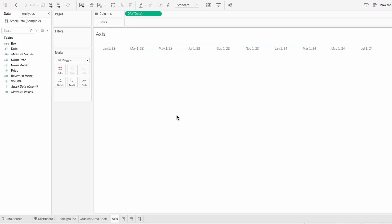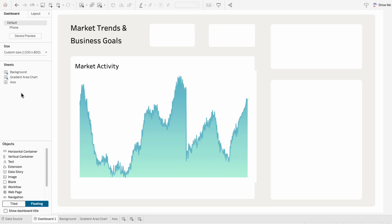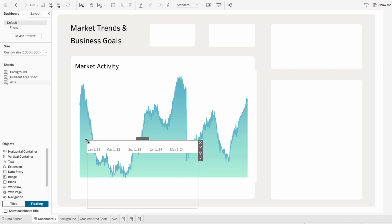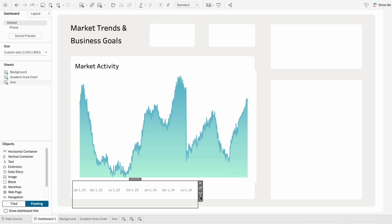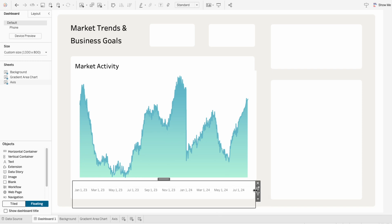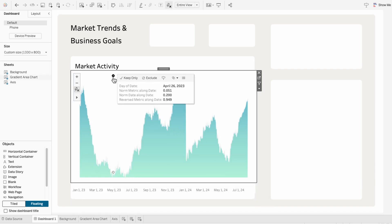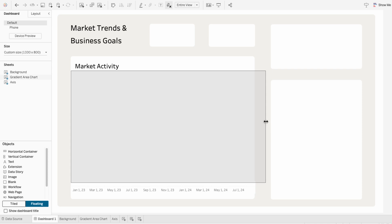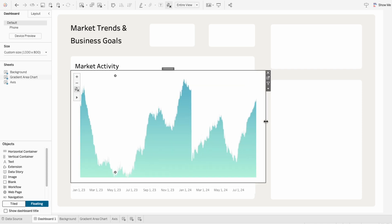Then on our dashboard, I'm going to add our axis worksheet. I'll hide the title, and I'm going to resize it so it's underneath our gradient area chart. The gradient area chart ends pretty abruptly on both sides. So instead of having the width of the worksheet match the width of the white container, I'm going to pull it a bit further out so that the end of the gradient area chart is aligned with the end of the white container.